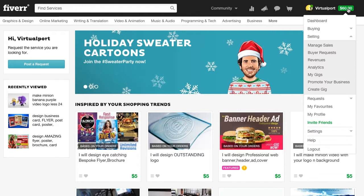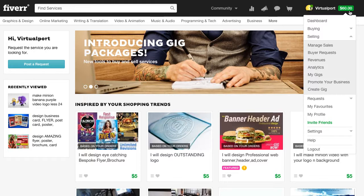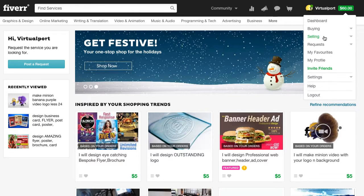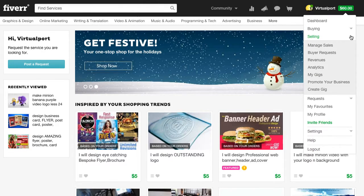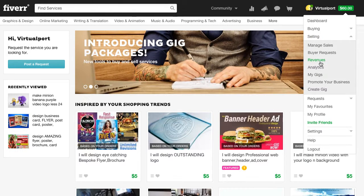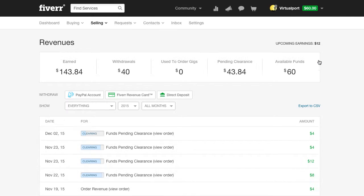Next, you press on this menu and another menu just pops down. When you go down on this menu you have to go to the one that says Selling and press on it once. You press on Selling and now another menu comes out, and we are going to the one that says Revenues.